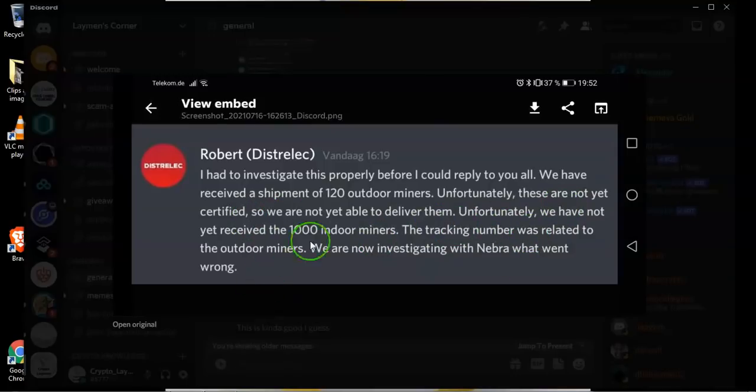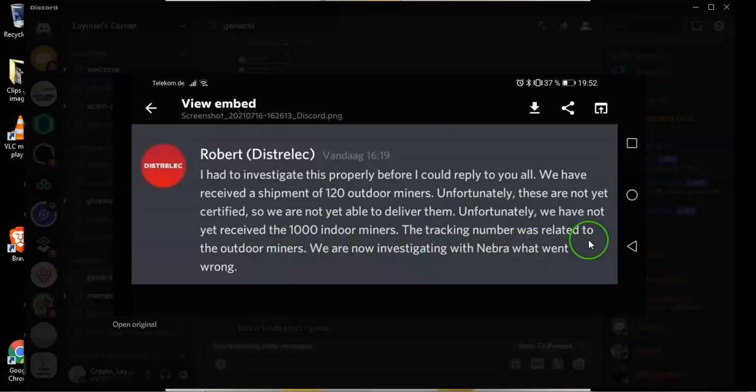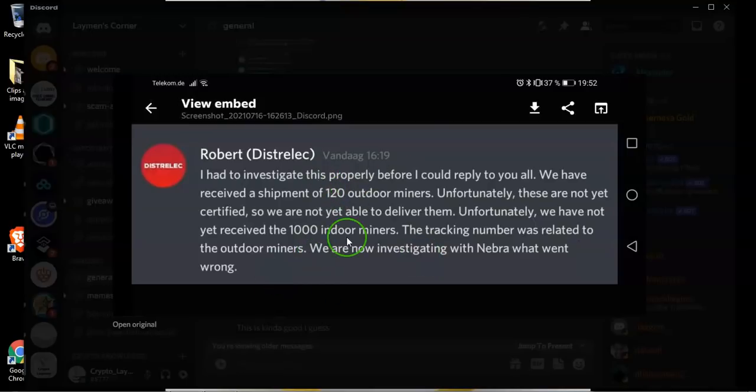Unfortunately we have not yet received the 1,000 indoor miners. The tracking number that they were given was related to the outdoor miners, i.e. the 120 that they got and they are now investigating the matter with Nebra.